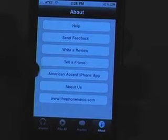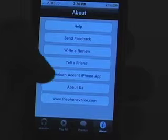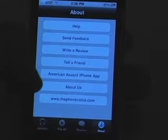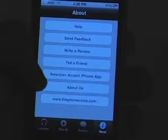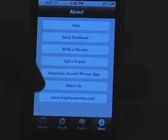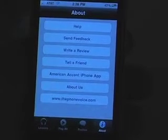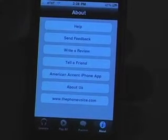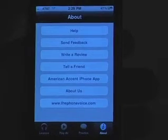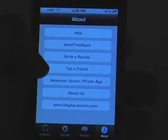If you like this one, there's an American accent app for the iPhone — check that one out, it's really cool. There's an About Us section and a link to their website. But that's basically the British Accent app for iPhone and iPod Touch. I'll see you next time.